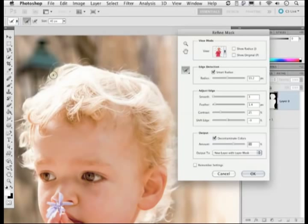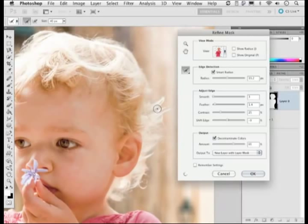I can also select the refine brush and paint a little bit more around areas that need improvement to try to improve the blending, and I think that's looking a lot better now. I'm pretty pleased with the way everything is working around the whole perimeter of the hair outline.